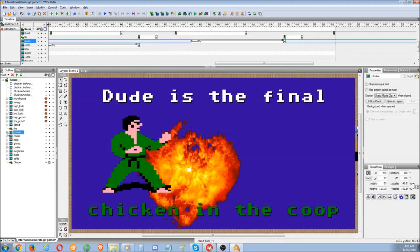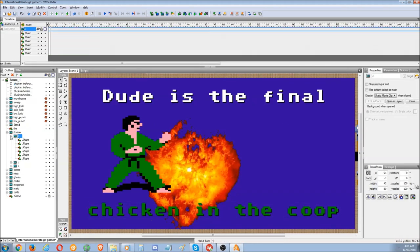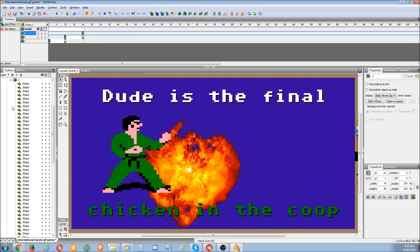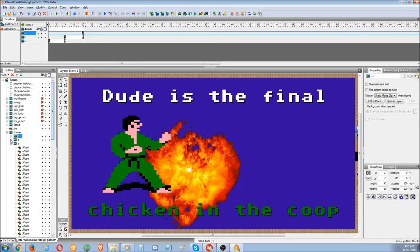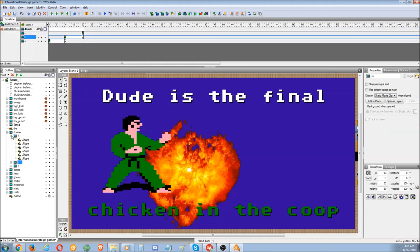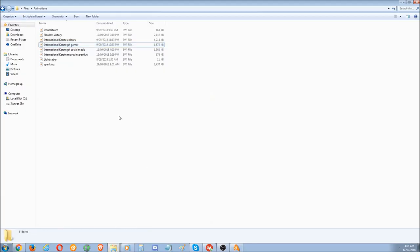Now as for these animations, these are more complex animations — as you can see, there are plenty of shapes that I've drawn. Don't worry about editing the game one. What I'll do is open the social media one.